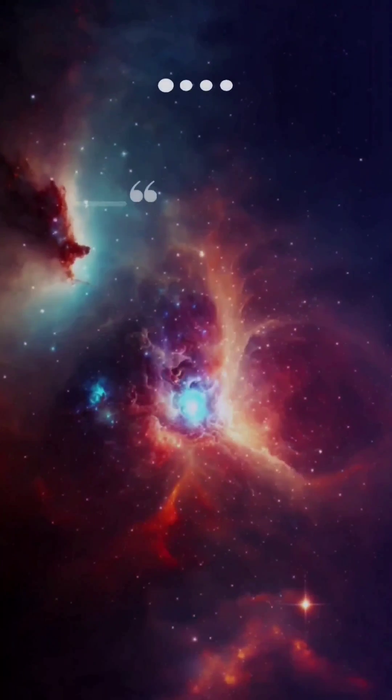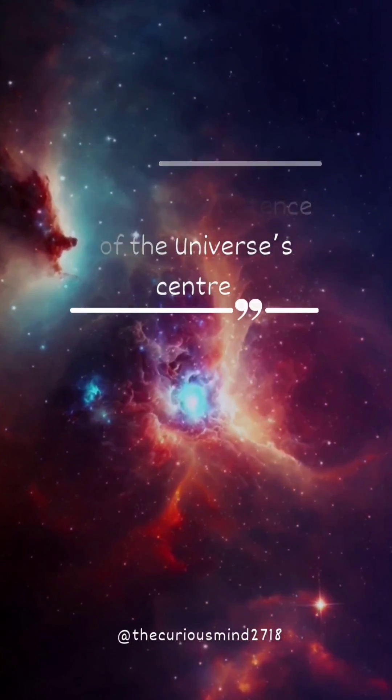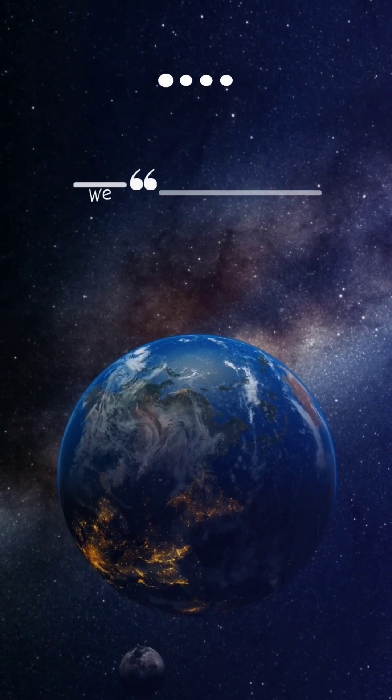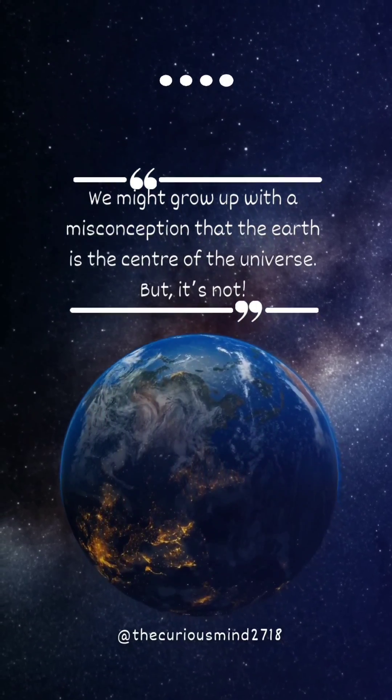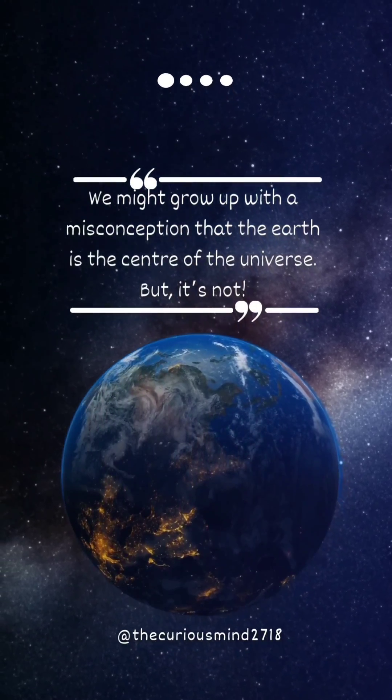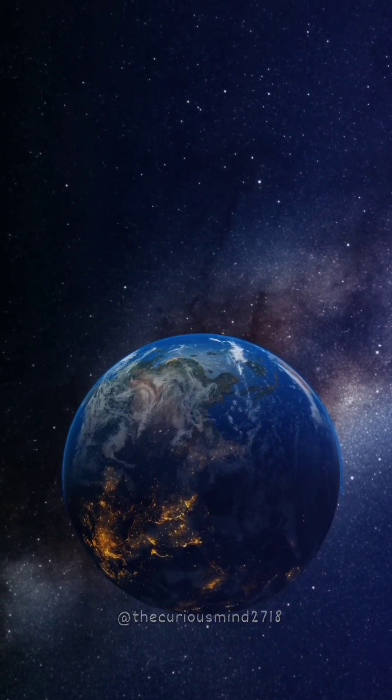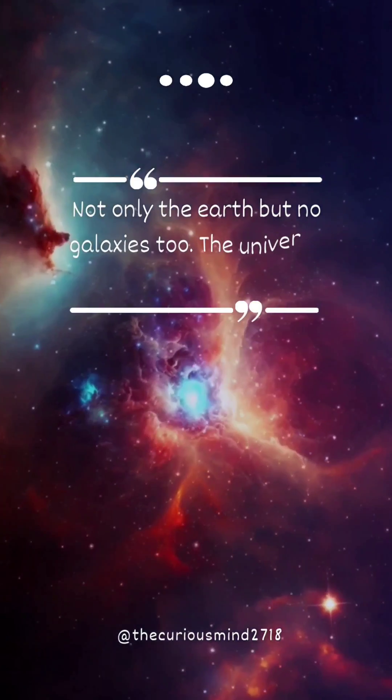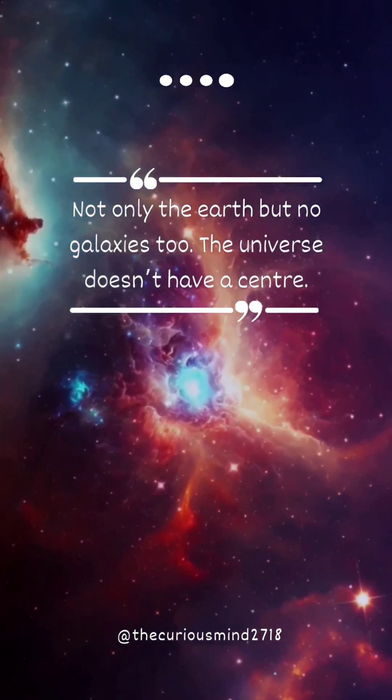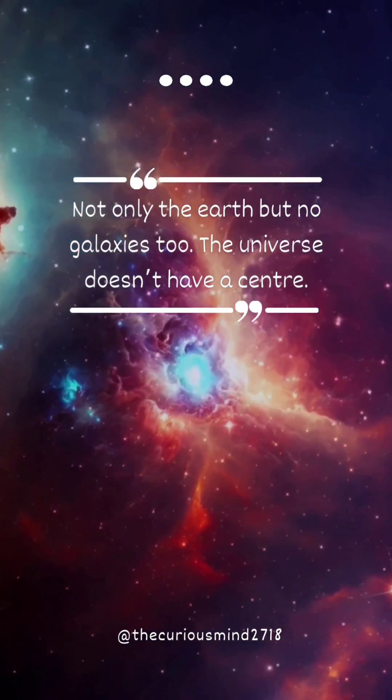There is no existence of the universe's center. We might grow up with the misconception that the Earth is the center of the universe but it's not. Not only the Earth but no galaxies too. The universe doesn't have a center.